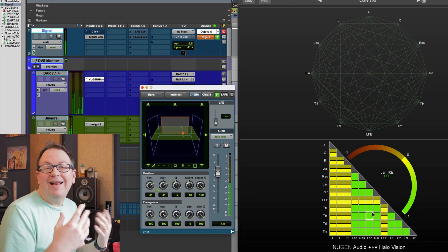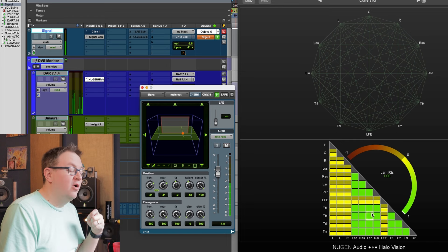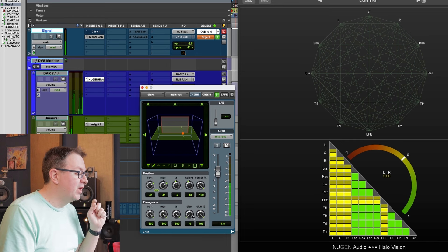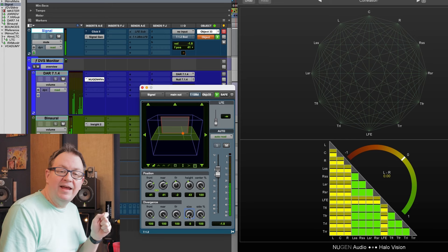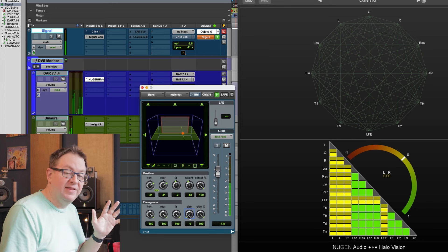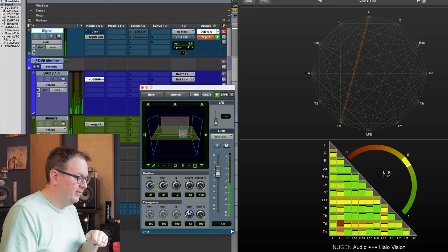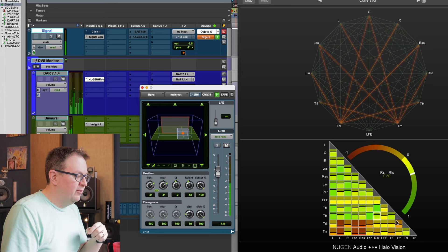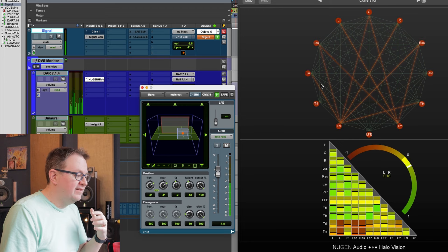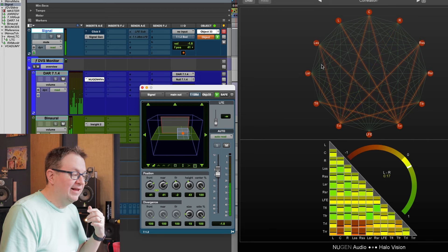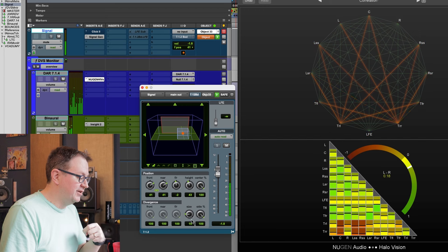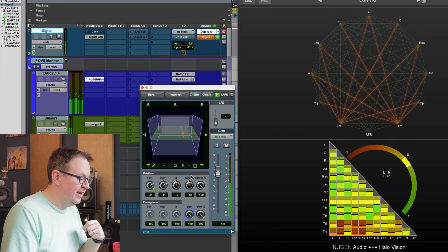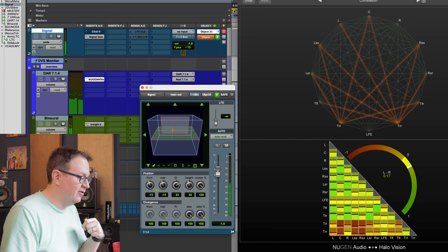So when does decorrelation start to happen? Well, it happens if we employ the size parameter while we're routed to an object. Watch what happens when I increase the size of this object. Right away, we start to see decorrelation happening. All of those red lines, there's decorrelation. If I really crank it up, we can get a lot of decorrelation going on.